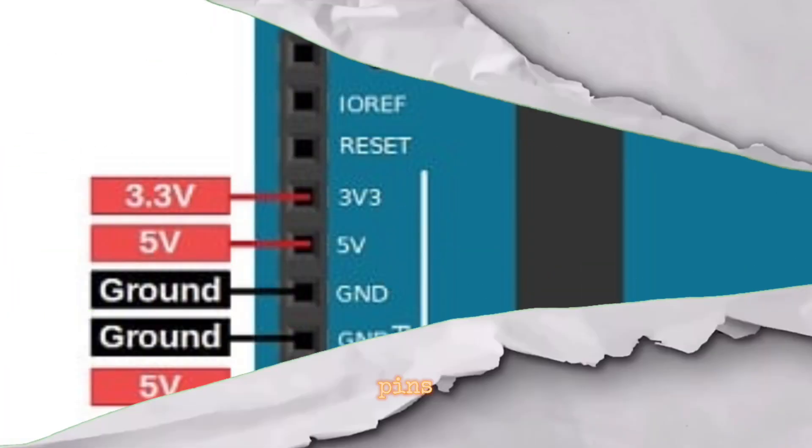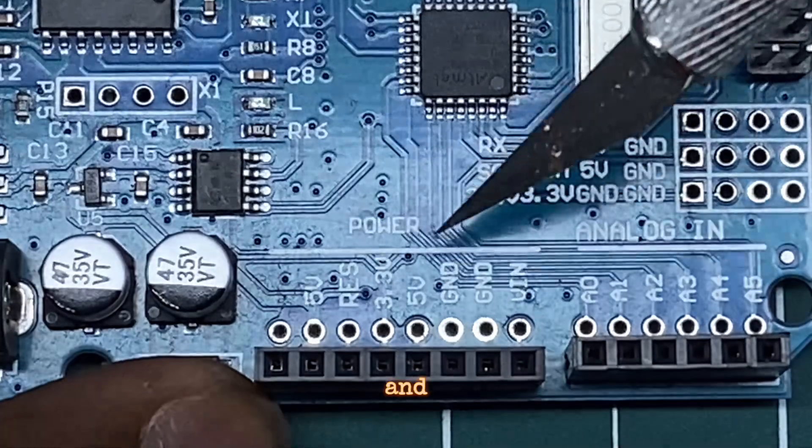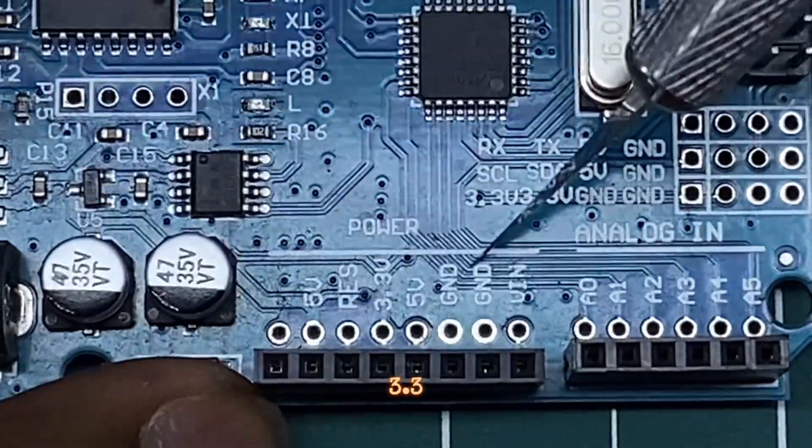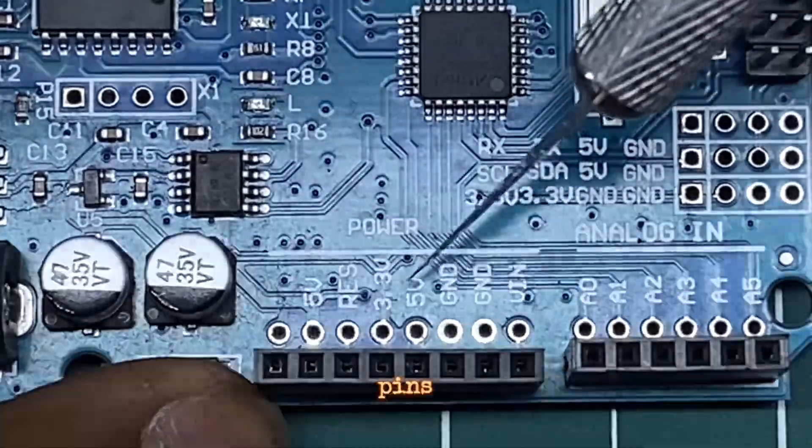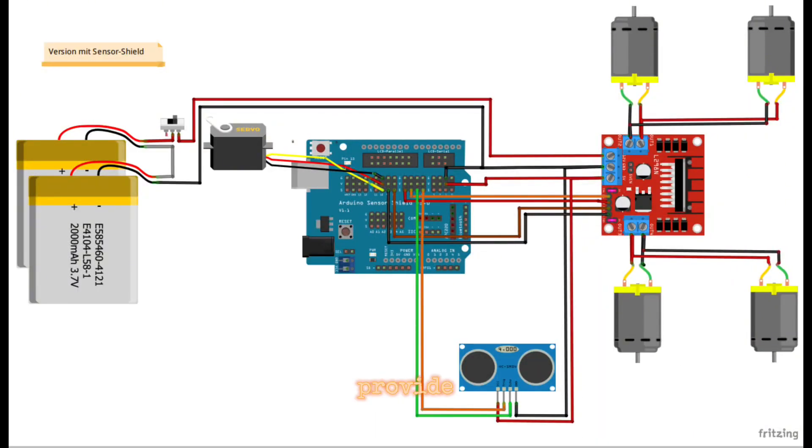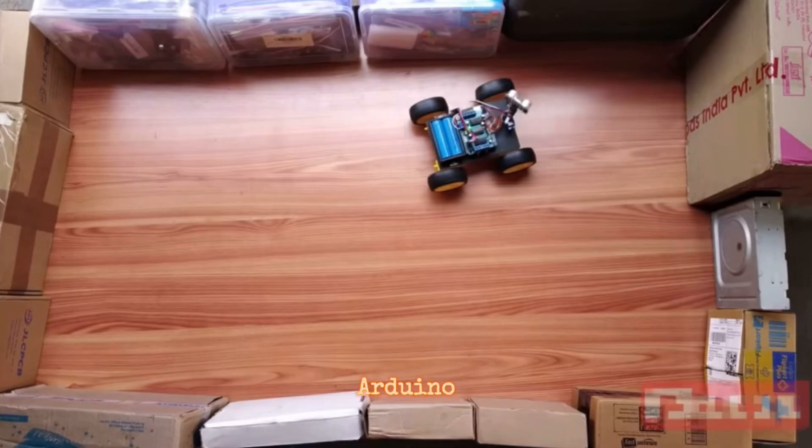Power Pins - Power pins include ground (GND) and voltage supply (5V or 3.3V) pins. These are used to provide power to external components connected to the Arduino.